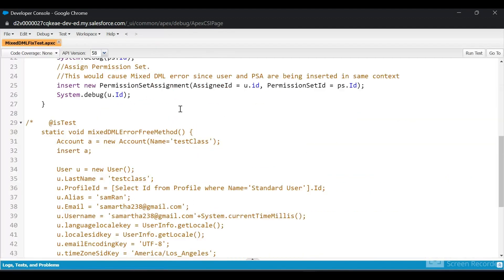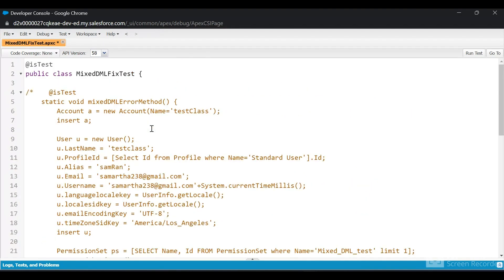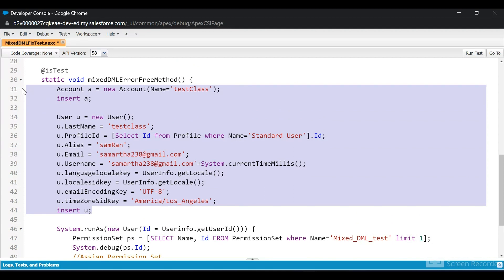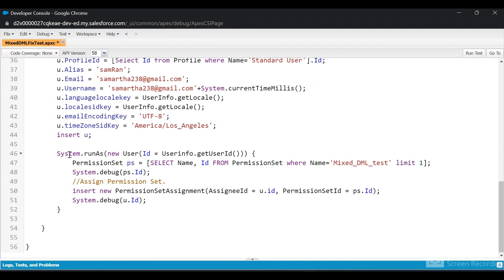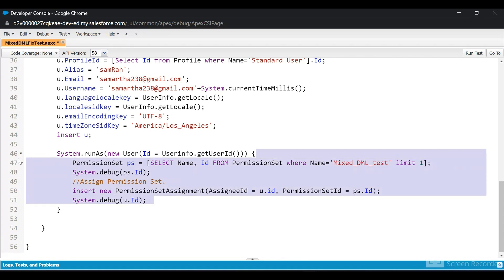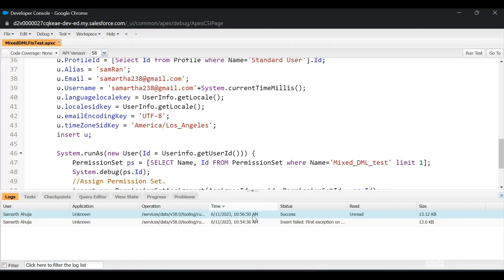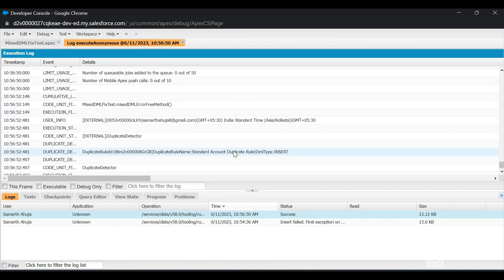To solve this, I've commented the first method. This second method is the error-free version. First I insert an Account, then a User. For the Permission Set Assignment, I'm using System.runAs — this creates a new context using the current user's ID via UserInfo.getUserId(). Whoever runs this test class, their ID will be used to create a new context, and then the logic runs inside it. I'll save and click Run Test. There was no error — we overcame the mixed DML exception. In the debug logs you can see the permission set assignment was inserted successfully.